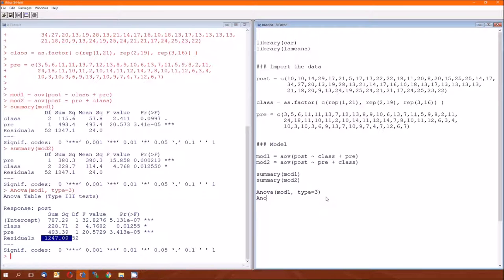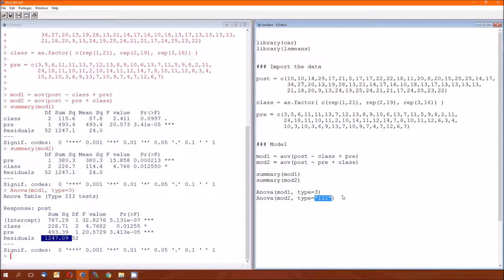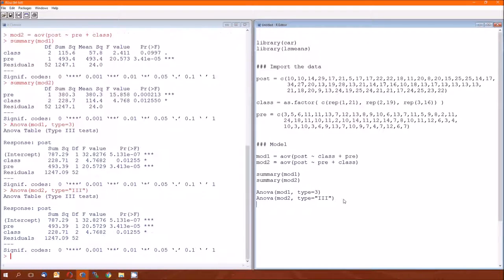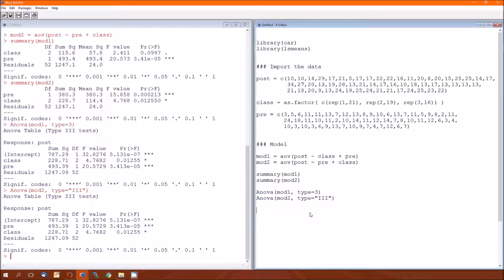Just to show you that order does not matter, and to show you that we can do type equal to the number 3 or we can do type equal to quotation mark iii. These two ANOVA tables are exactly the same except in the order of the rows. The class p-value is 0.01255, the class p-value is 0.01225. So that's the difference between type 1 and type 3 sums of squares. It hasn't been an issue until now. So beware, type 3 is better than type 1.